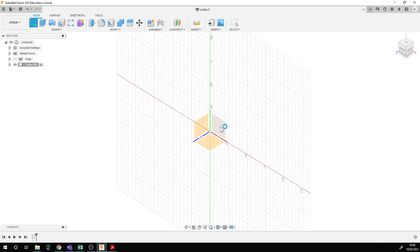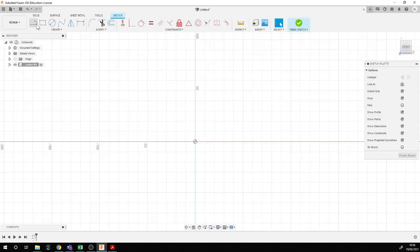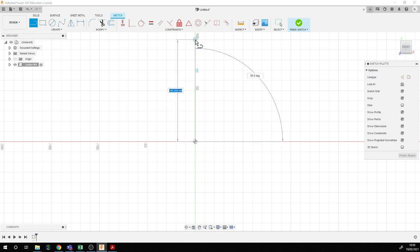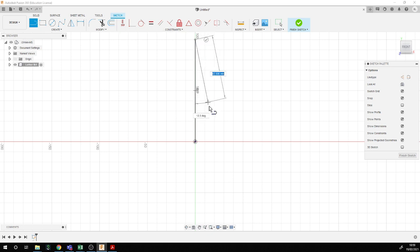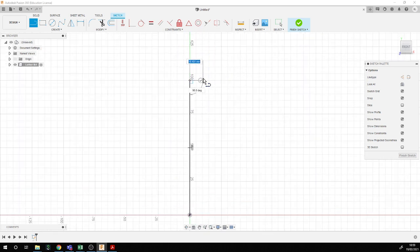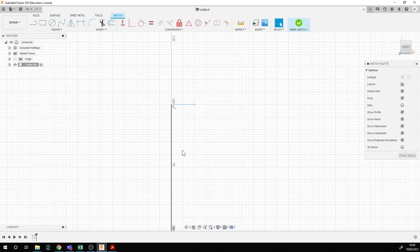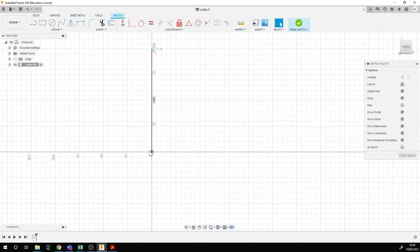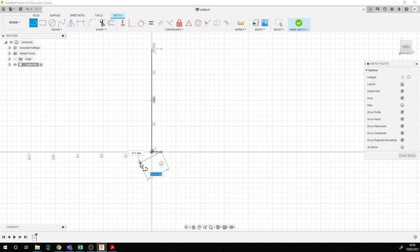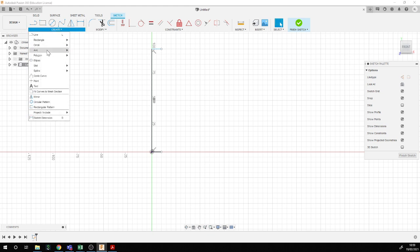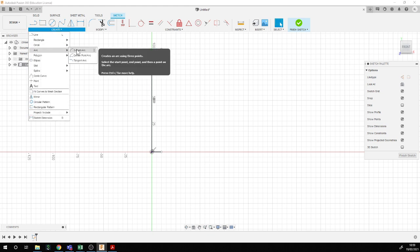I'll start the sketch now. We want it to be 100 millimeters high. I've got the line tool here. I'll hit escape, then use L on the keyboard to get another line. Now I'm going to try putting in two arcs to form the B shape. Point one is the end of the straight lines I've just drawn, and I'll try point two here.